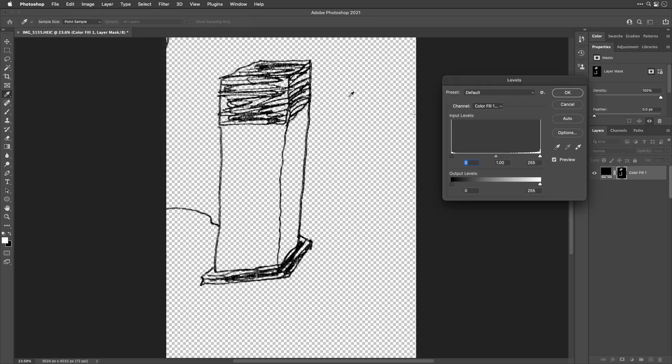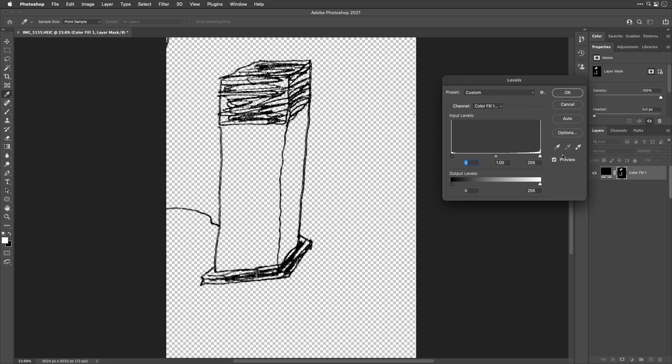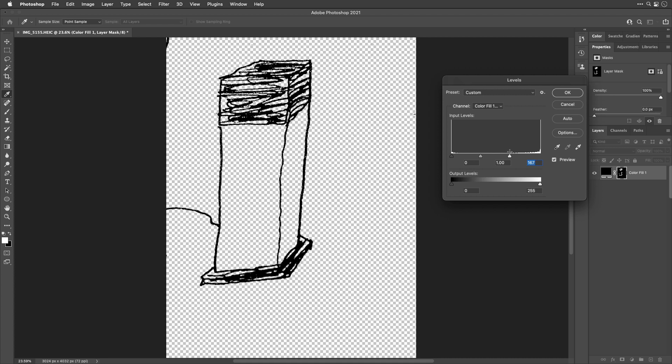In levels, if you bring in the right side here, it's going to cause more areas to show up as a solid color. So if your sketch or signature looks a little broken up because maybe you drew it in pencil and it varies in brightness, you could bring this over to get more of it to be solid black.